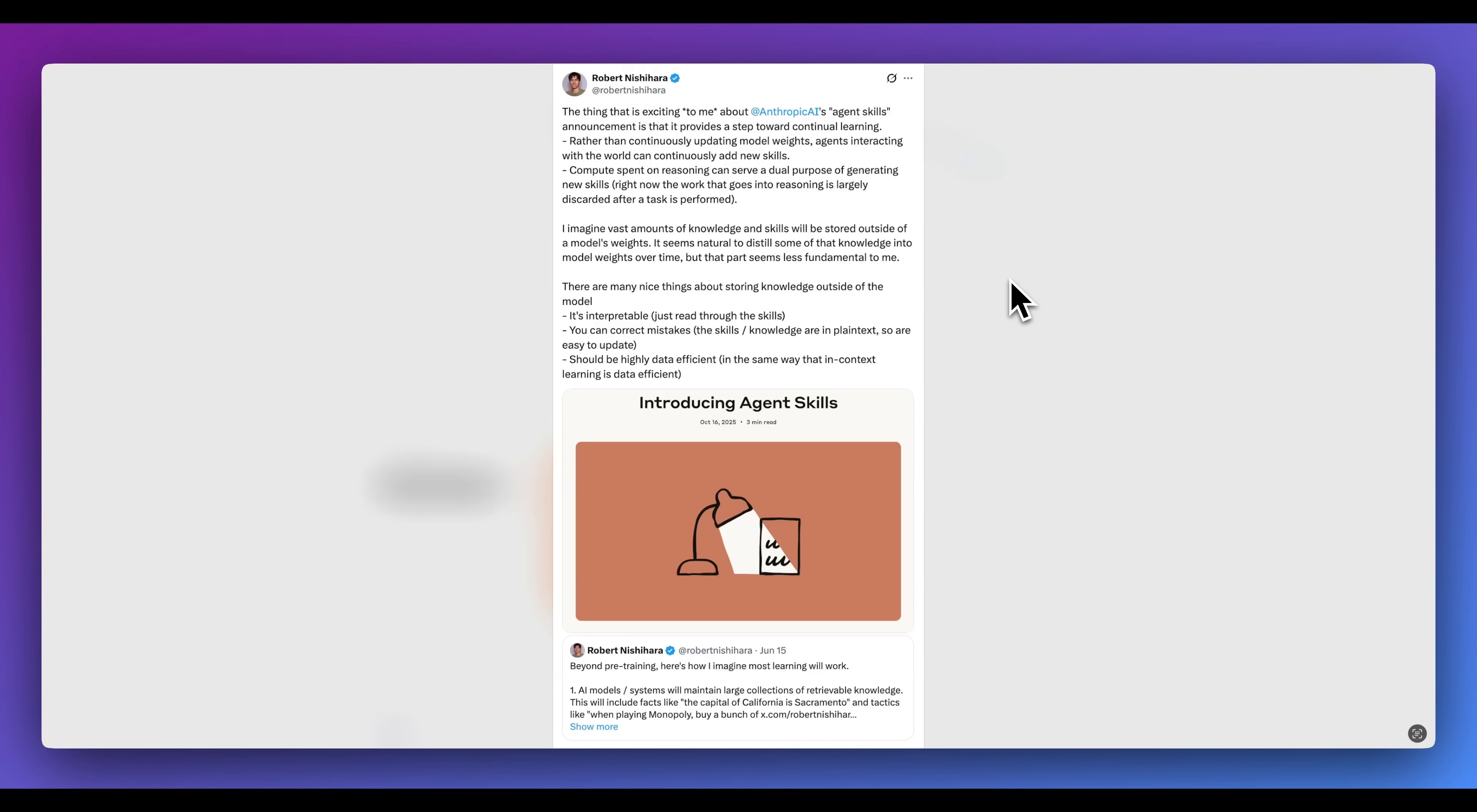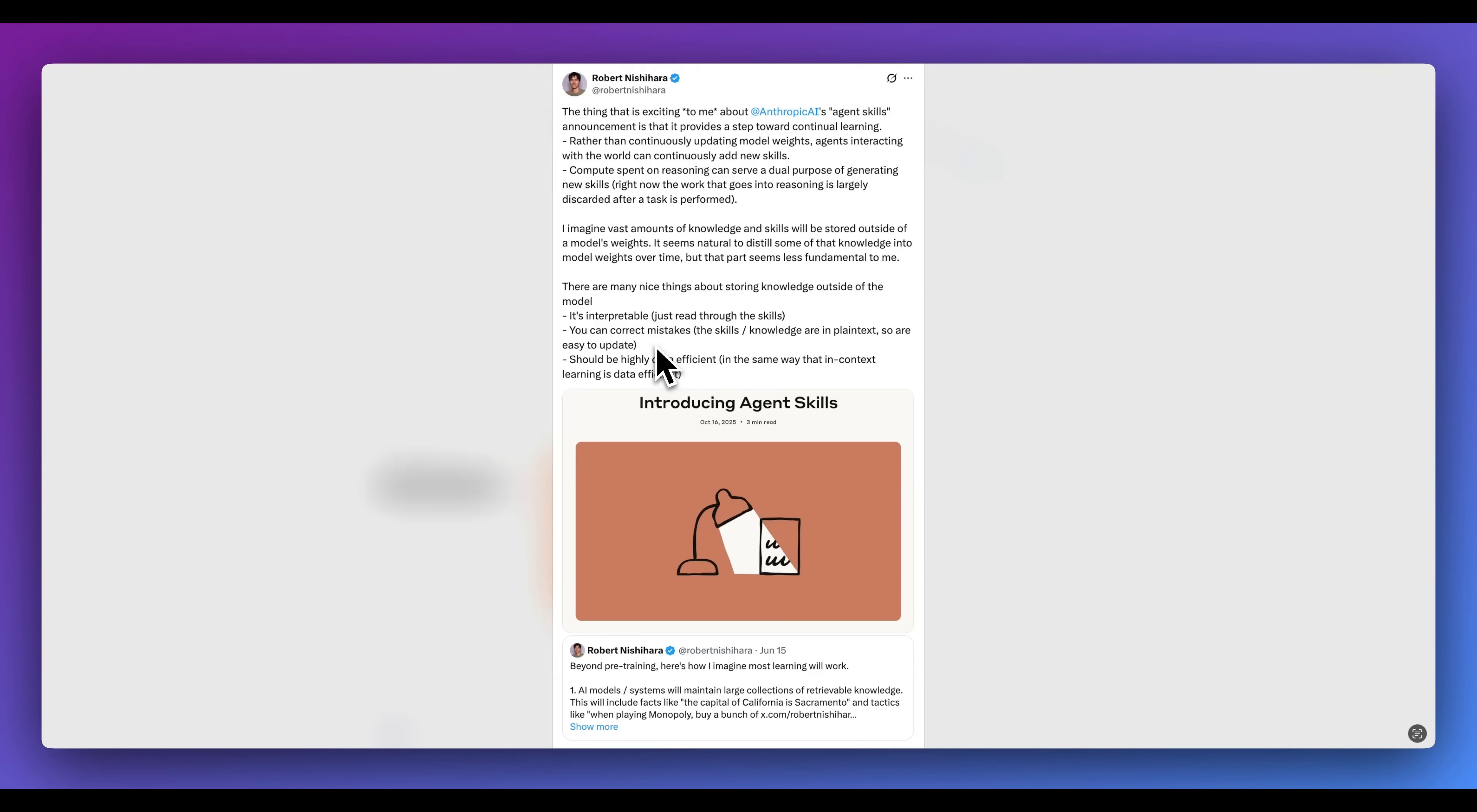Some of the key aspects that he mentioned is there are many nice things with storing knowledge outside the model. It's interpretable - you can just read through the skills. You can correct mistakes. The skills and knowledge are just plain text, so they're easy to update and they should be highly data efficient in the same way that in-context learning is data efficient. And I think some of the key aspects of this is you can just read through this, you can just edit it. If there's something within natural language, you can just see that is not what I want to do and just go ahead and update that. It makes it much easier than actually having to go and retrain or post-train a model where you don't necessarily know exactly what's happening under the hood.